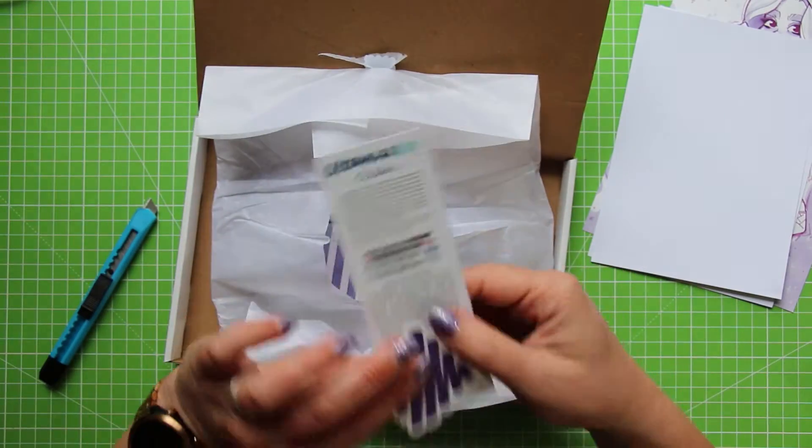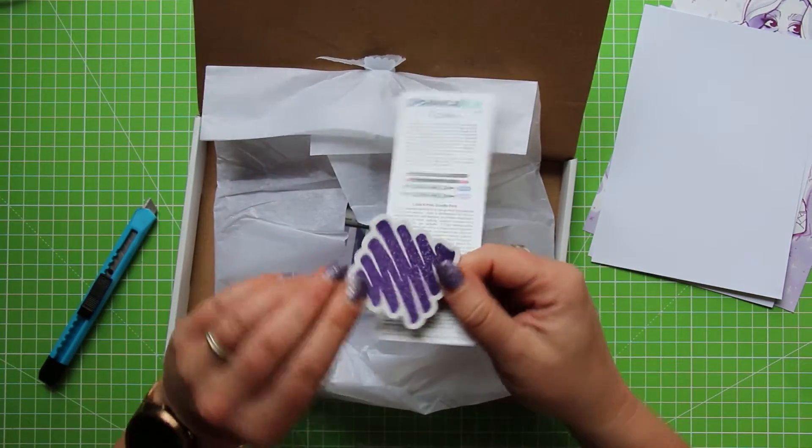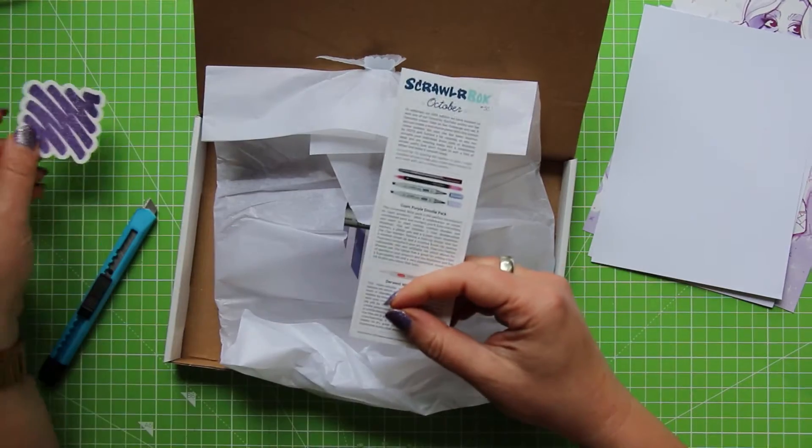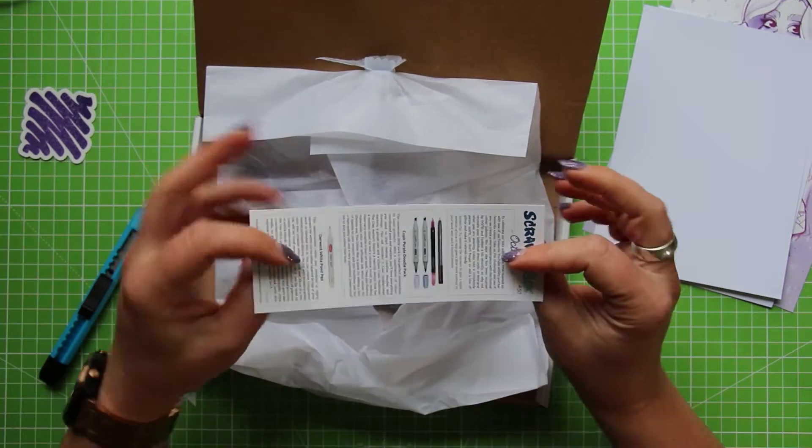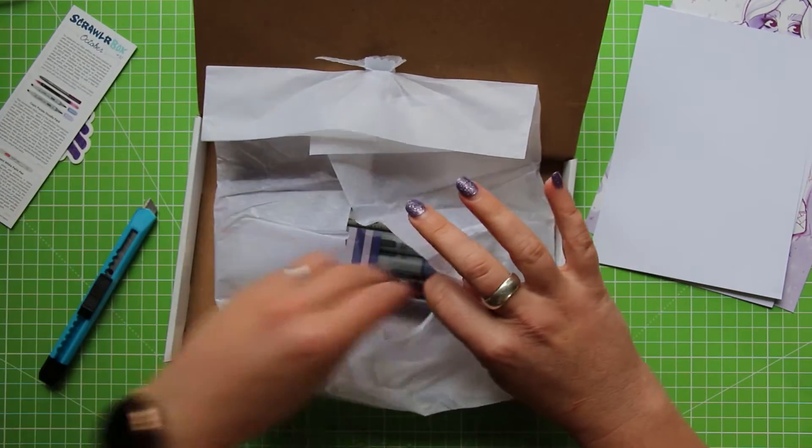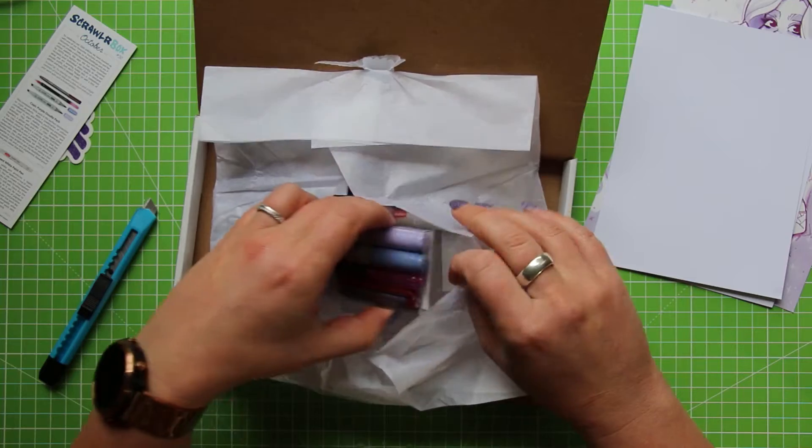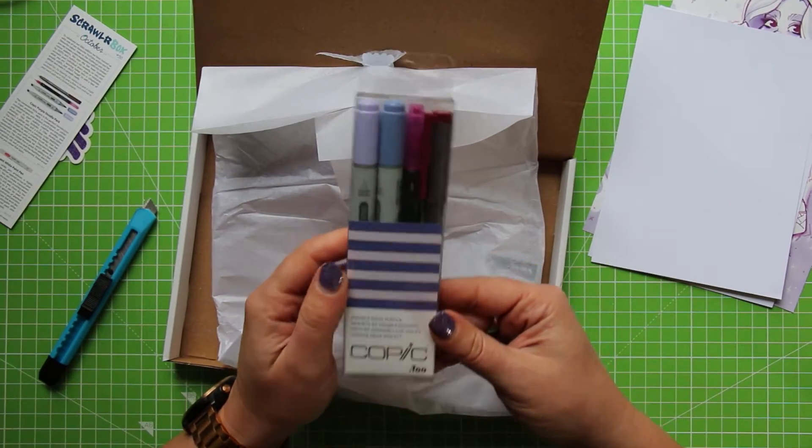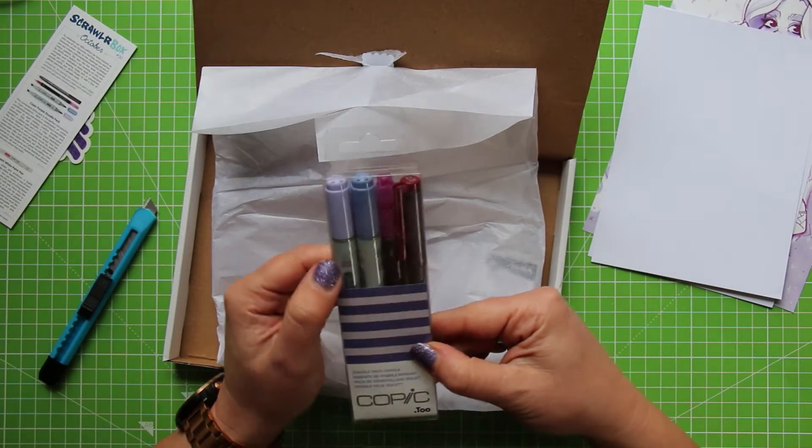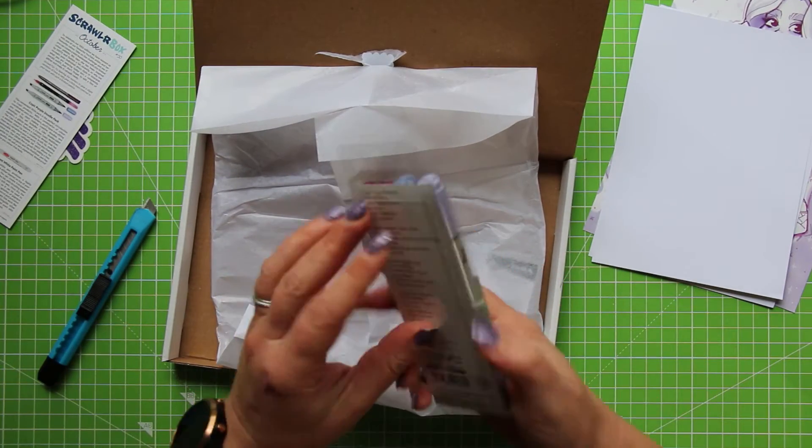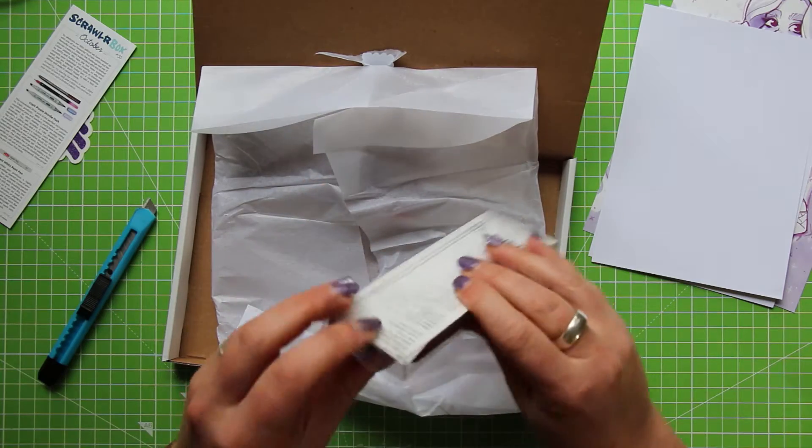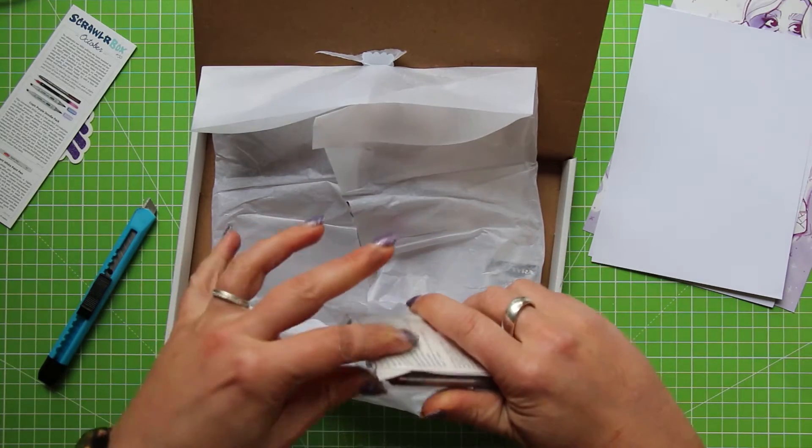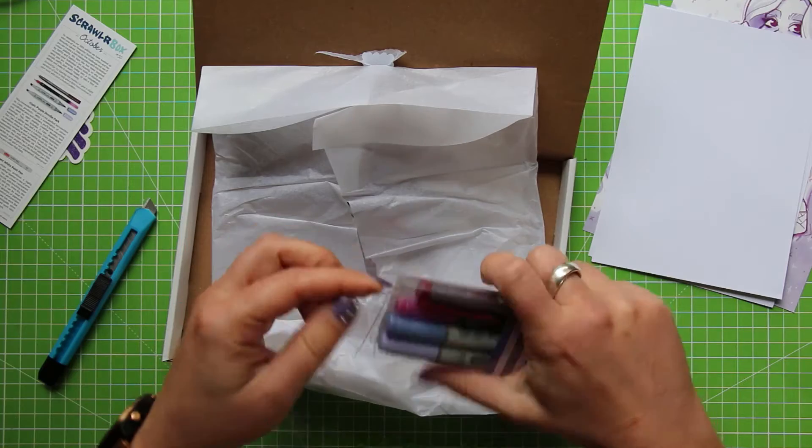So as per usual we've got a sticker and it's purple obviously. They go with the theme. And this is our list of supplies as well as our prompt which we'll look at in a little minute. A set of Copic markers and it's Copic Chow markers. And there looks like some other things in here so let's bust into these and find out what else is going to be in here.